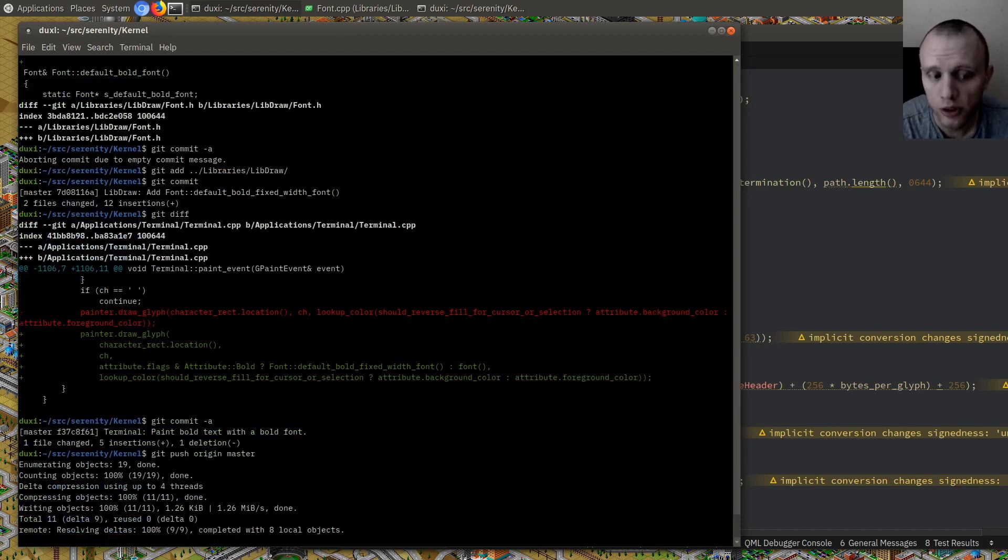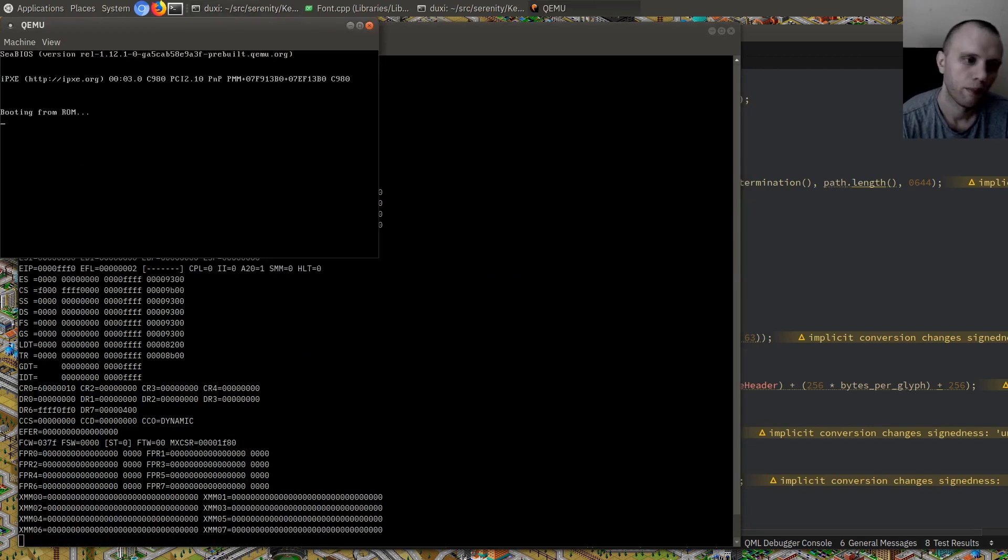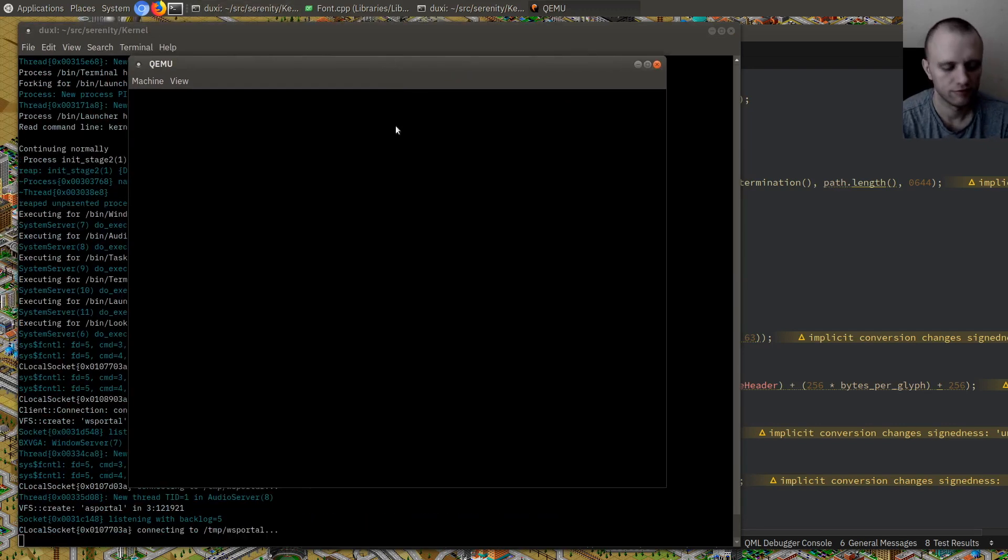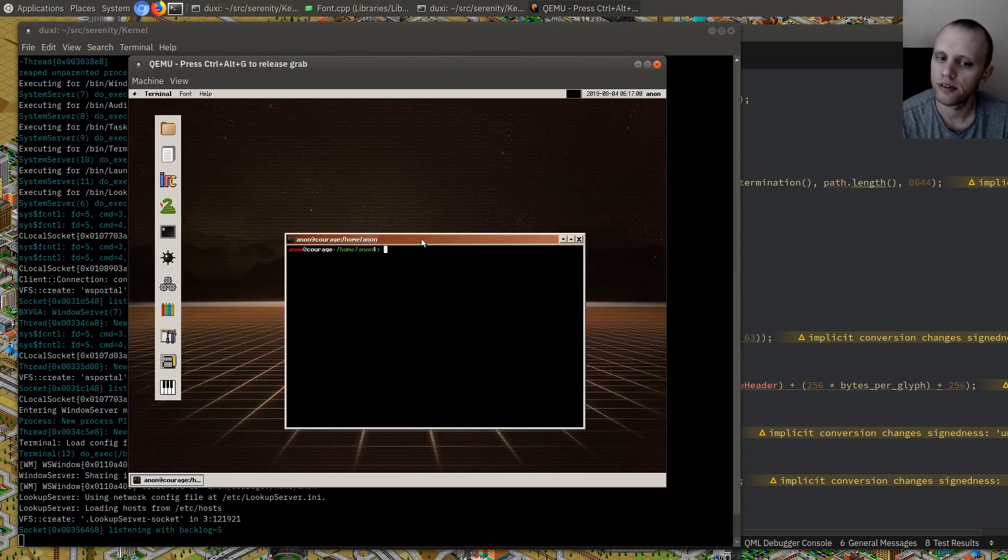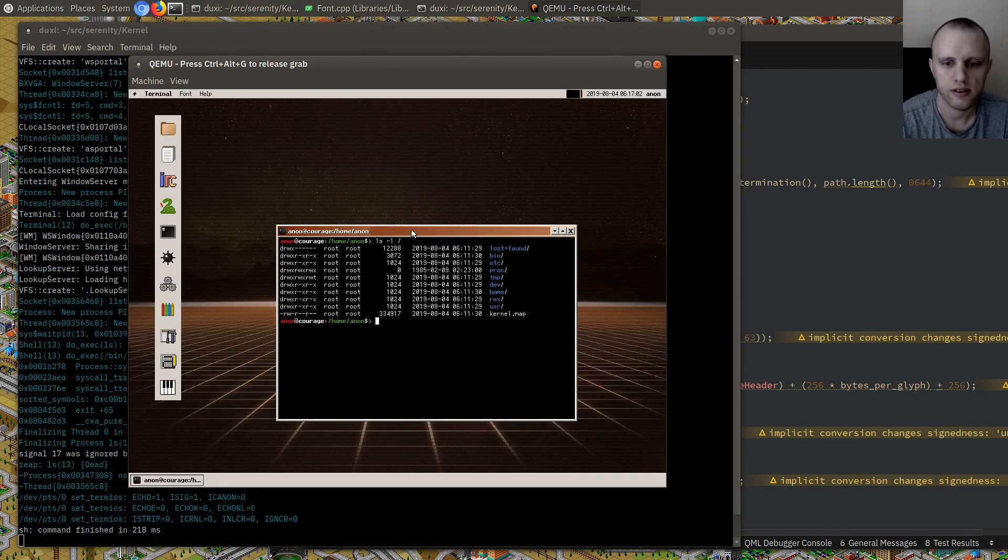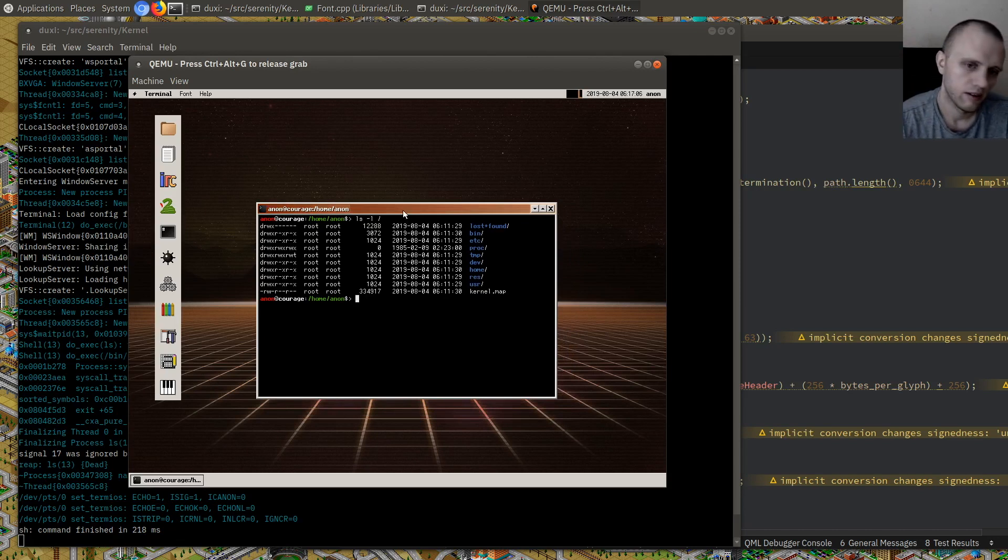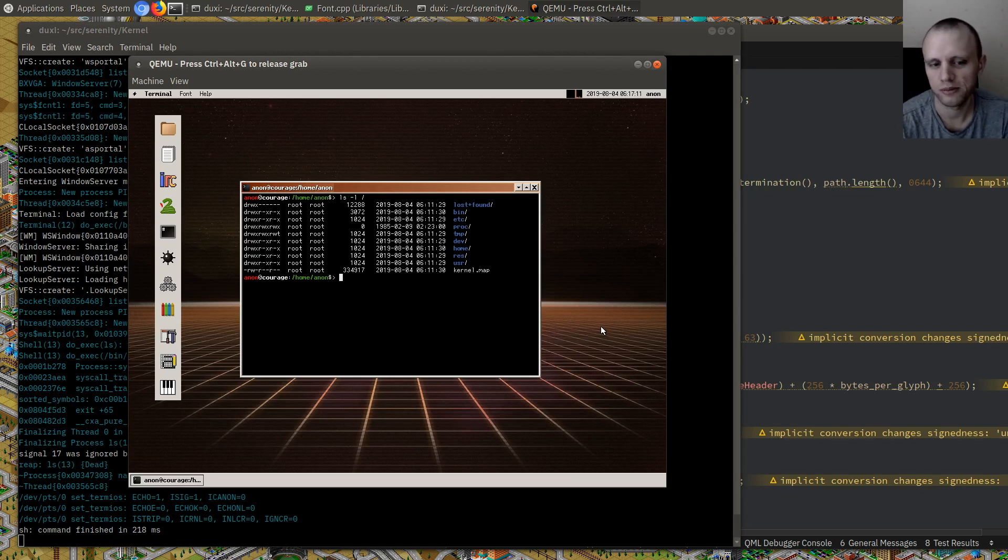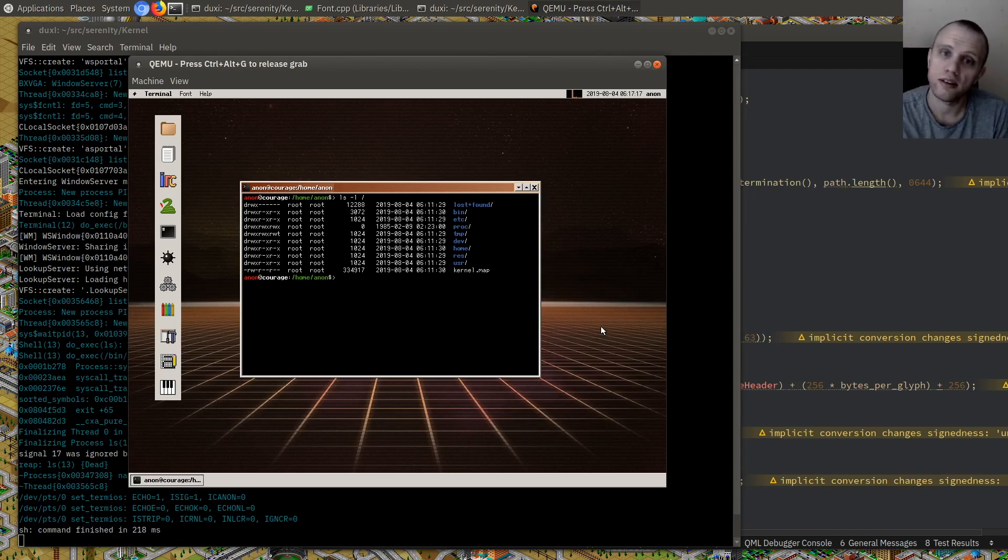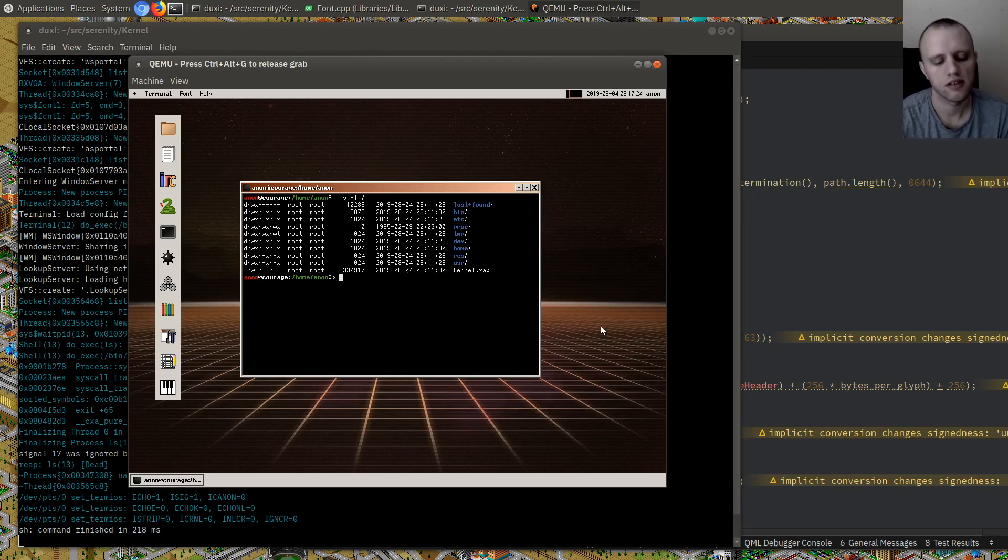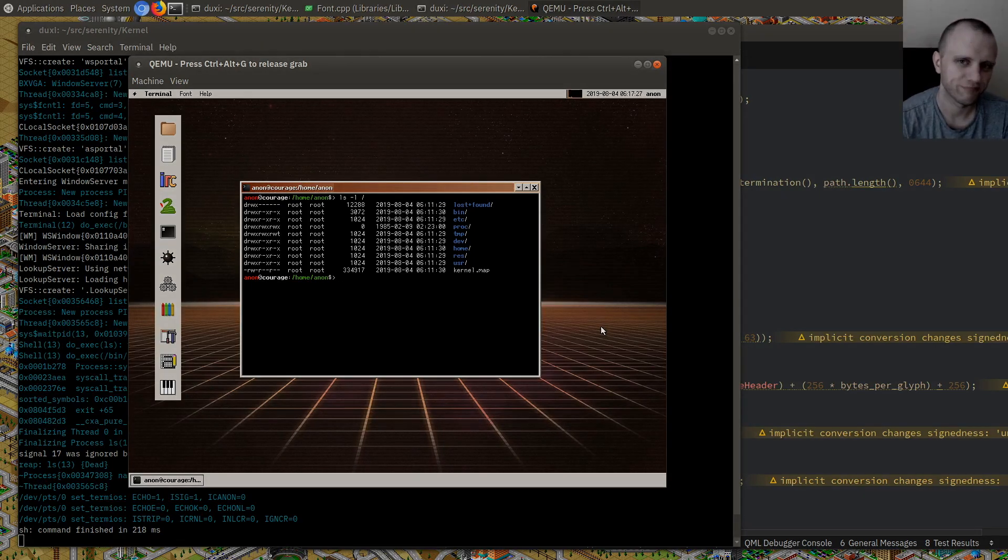Some days you get the fixes for free, which is very nice. Other times it takes a long time. This one was very easy. So here we go, bold text in a terminal. Pretty cool. I think that's gonna be it for this video, so this was a very short one. But if you made it this far then I still thank you for watching and for hanging out, stopping by and all of that jazz. And I hope you saw something interesting here and I'll see you next time. Bye.